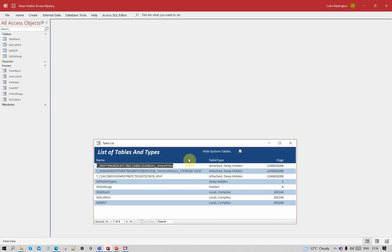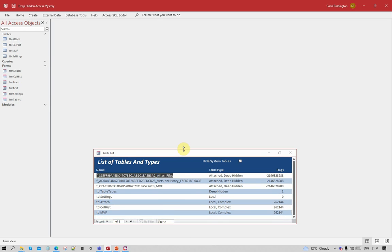You'll notice different flags for the three complex tables, the deep hidden table, and the attached deep hidden tables. The flags values tell Access how those tables are meant to operate and their properties.